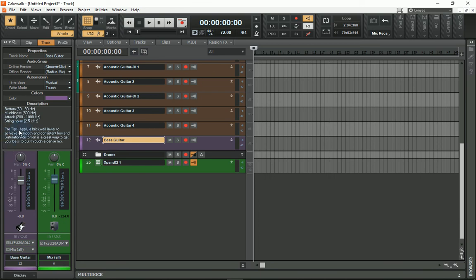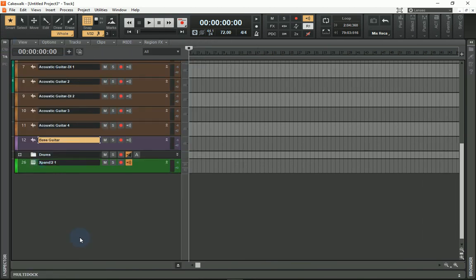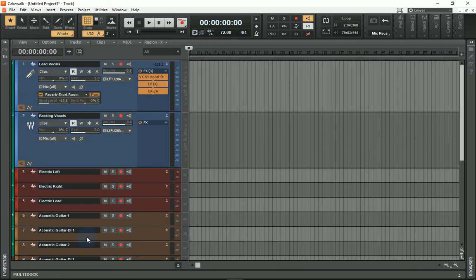And in the pro tips: apply a brick wall limiter to achieve a smooth and consistent low end. Saturation/distortion is a great way to get your bass to cut through a dense mix. These are quick tips that you can use to get a better sounding mix in a shorter time.